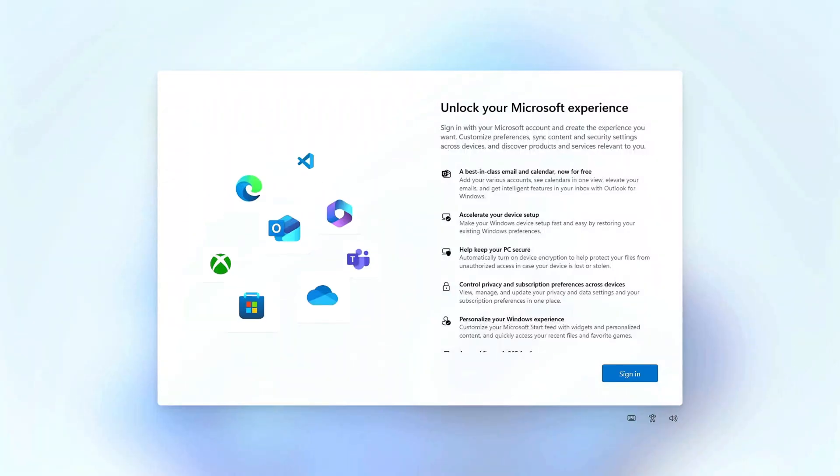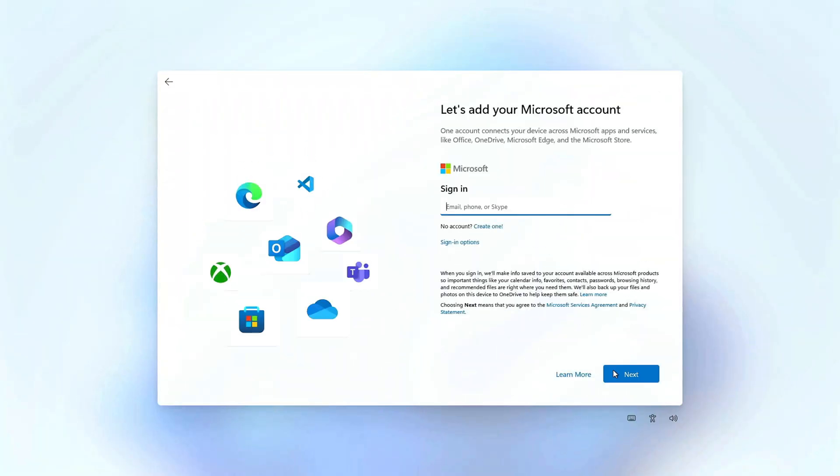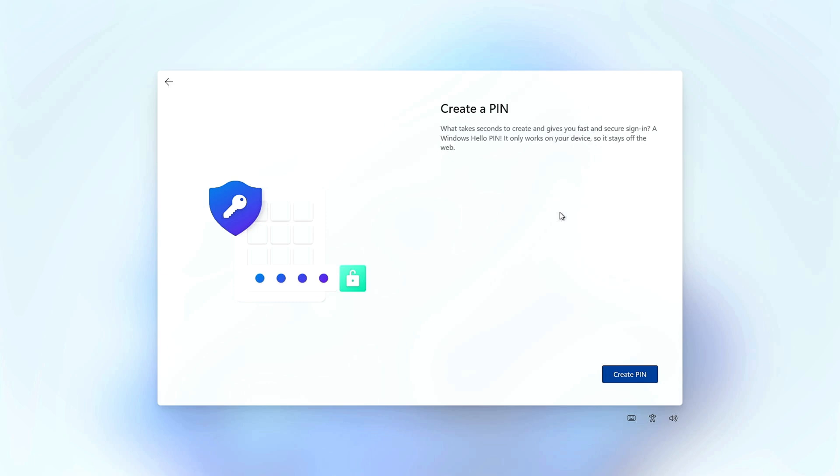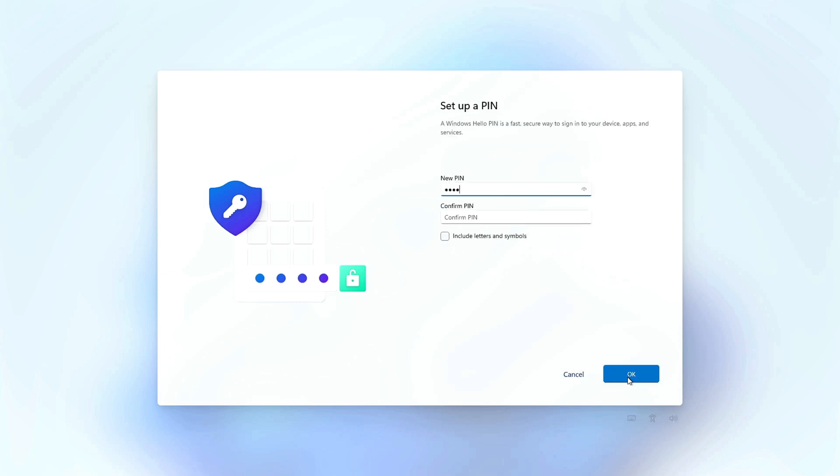First, sign in with your Microsoft account. After signing in, create a lock screen password.